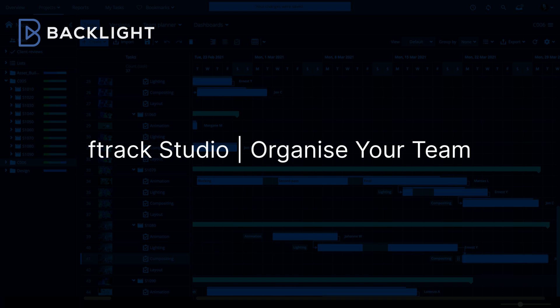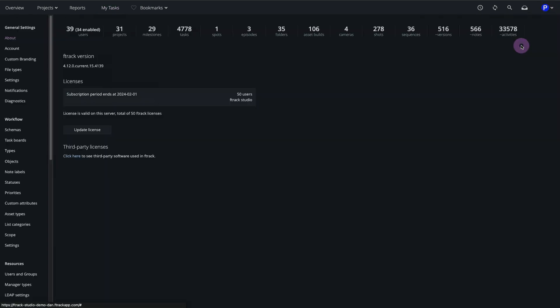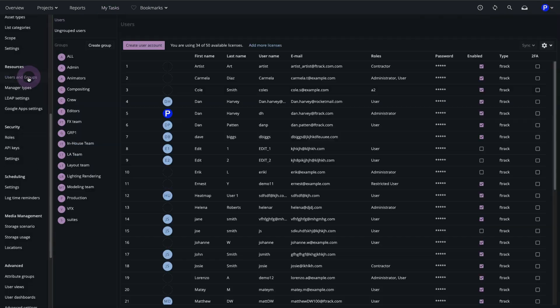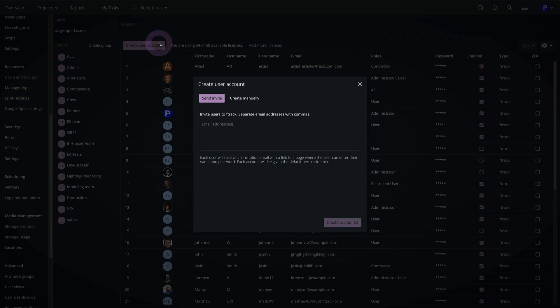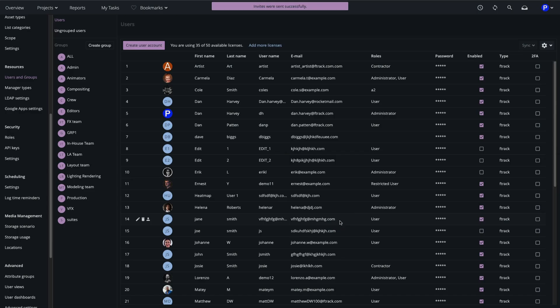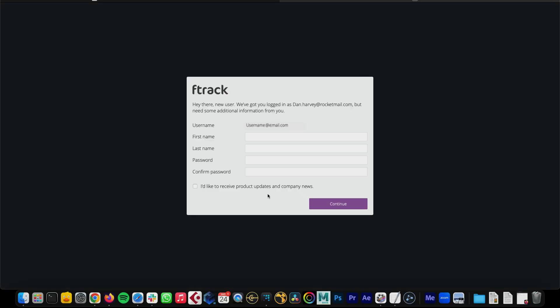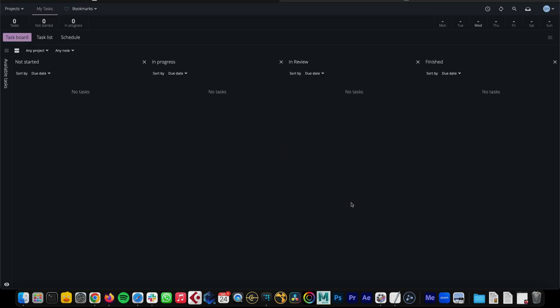In this video we'll be taking a look at organising our team in FFRAX Studio. In the System Settings I'll go to the Users and Groups page. Here I can create a new user. If I click the Send Invite button, the user receives an email with a link to set up their account, set their name and password, and proceed to launch FFRAX Studio.